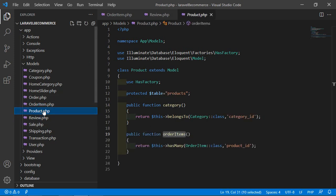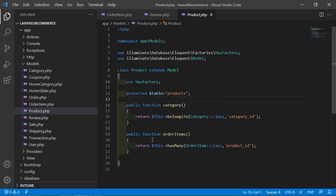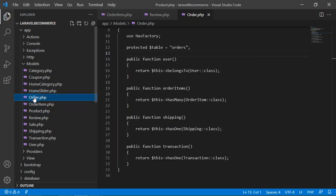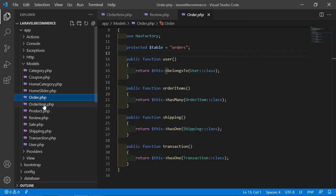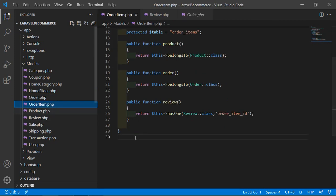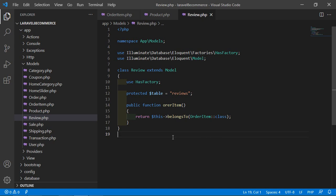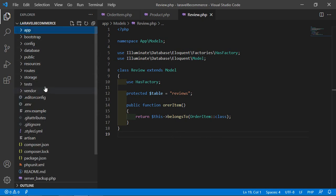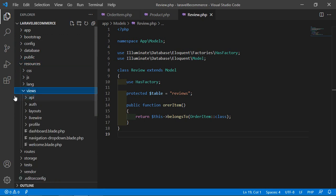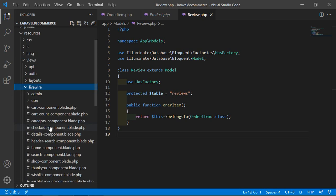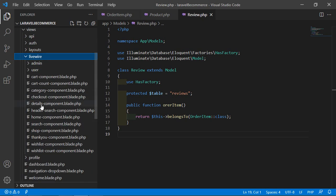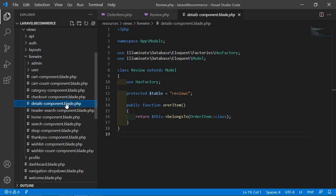Inside the review model, let's create a public function named 'orderItem'. Inside this, simply return dollar-this arrow belongsTo OrderItem model class. Now go to the details component view file. Go inside the resources directory, then views, then Livewire, and open the details-component.blade.php file.